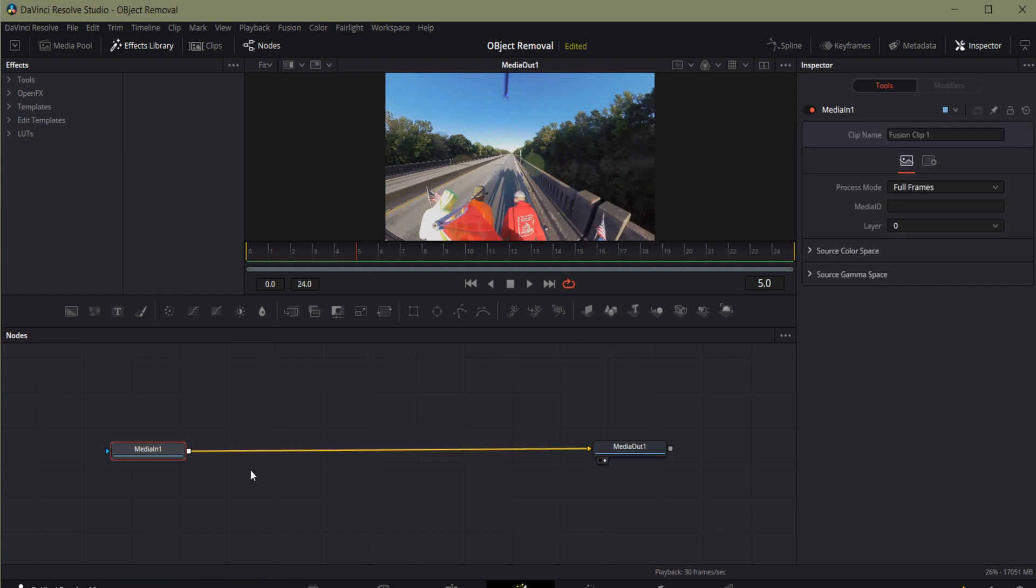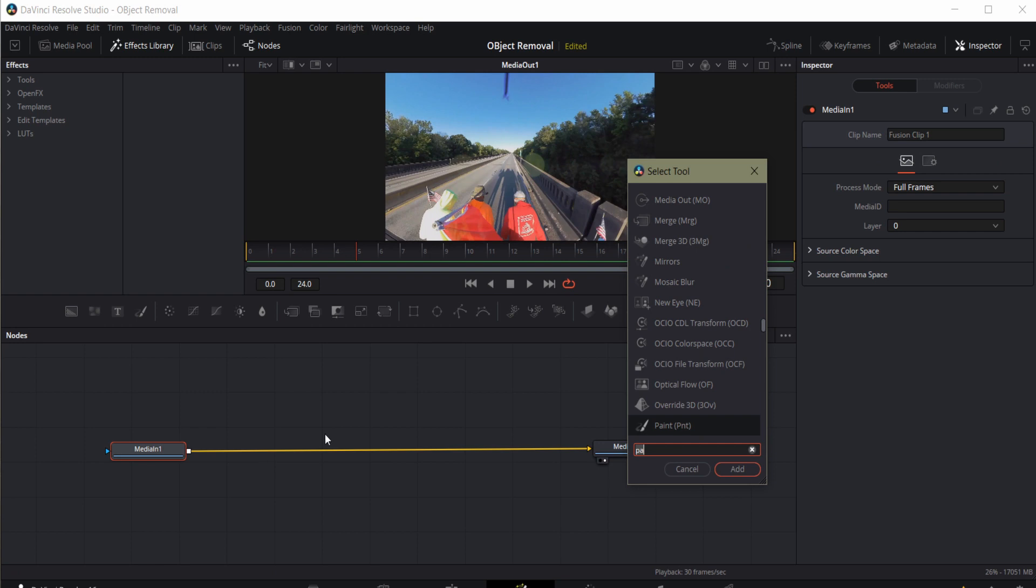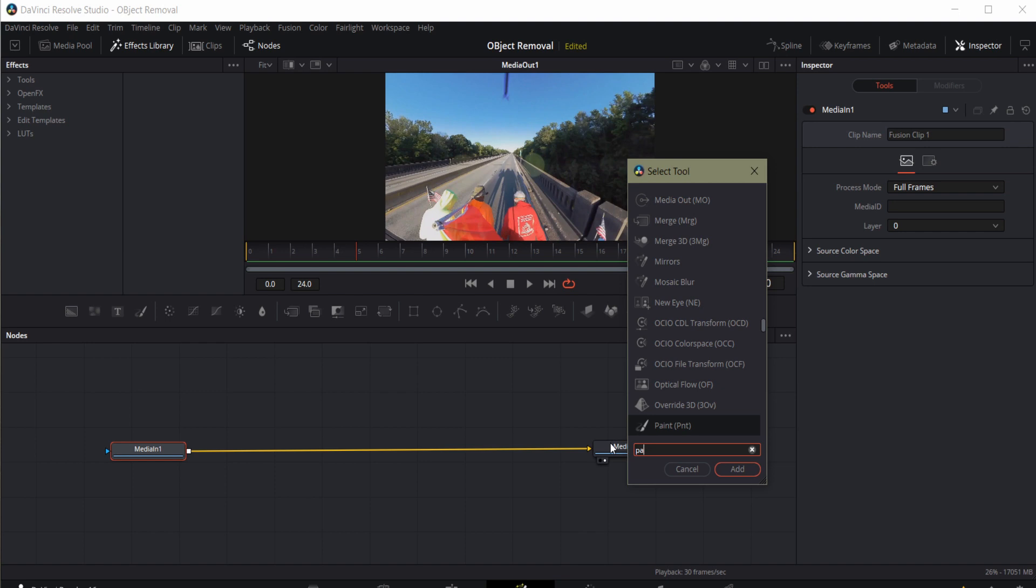I'll click on Media In and hit Shift Spacebar. Now this allows me to pull up my Select tool. I'll type PA, and there's the Paint tool, so I hit Enter. And that adds a paint node directly into my node graph.